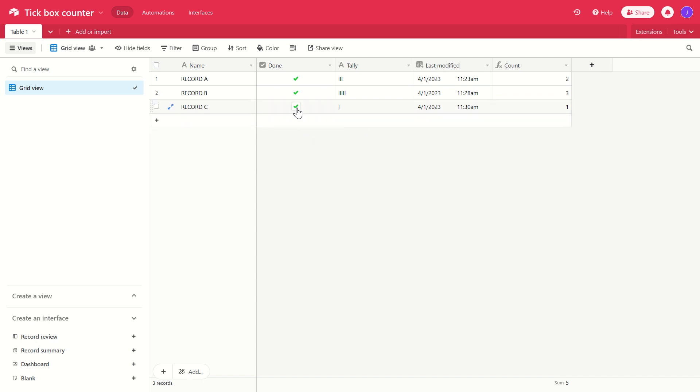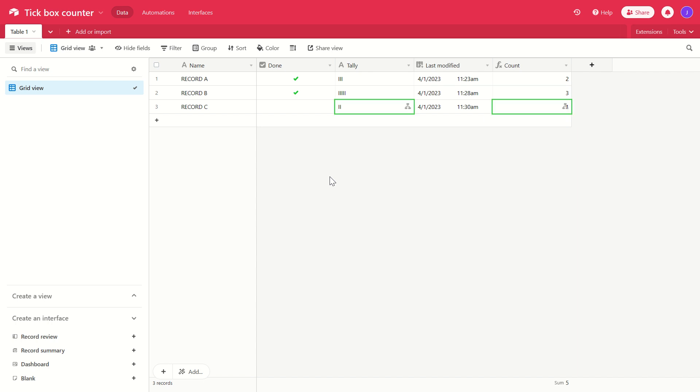Now we're going to uncheck this box. We only want it to go back to two when the box is ticked. So we untick it. The automation runs again. Tally updates to two but the count stays at one.